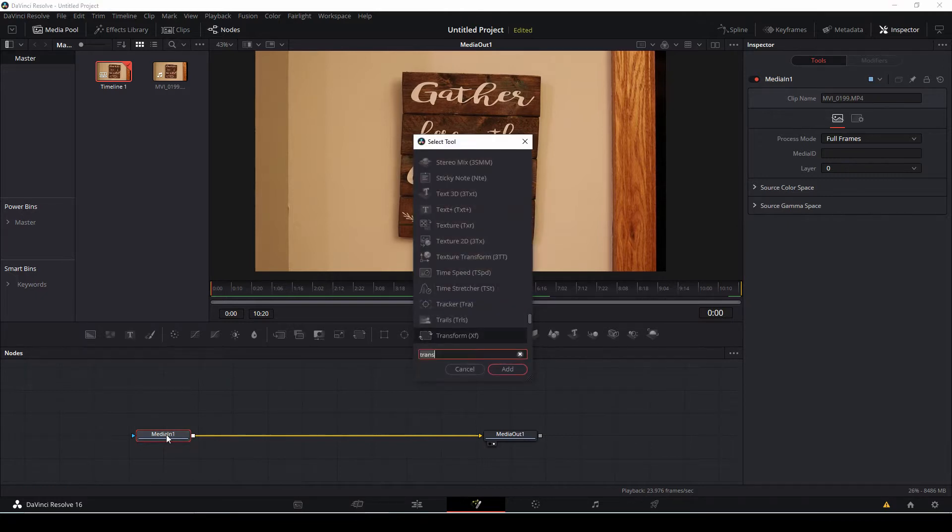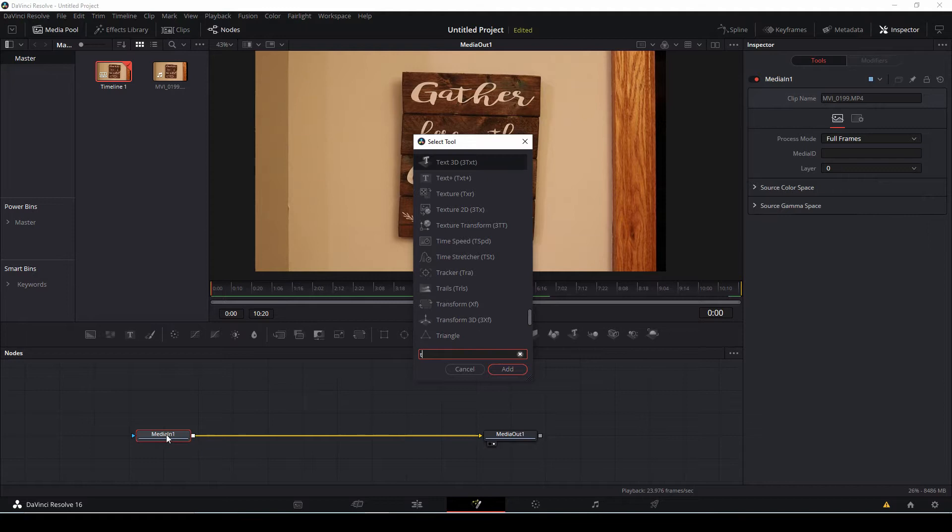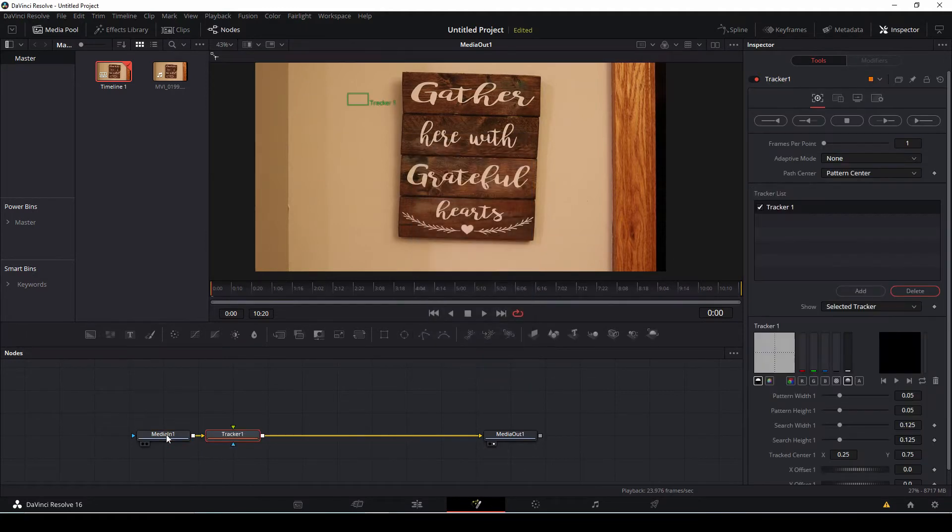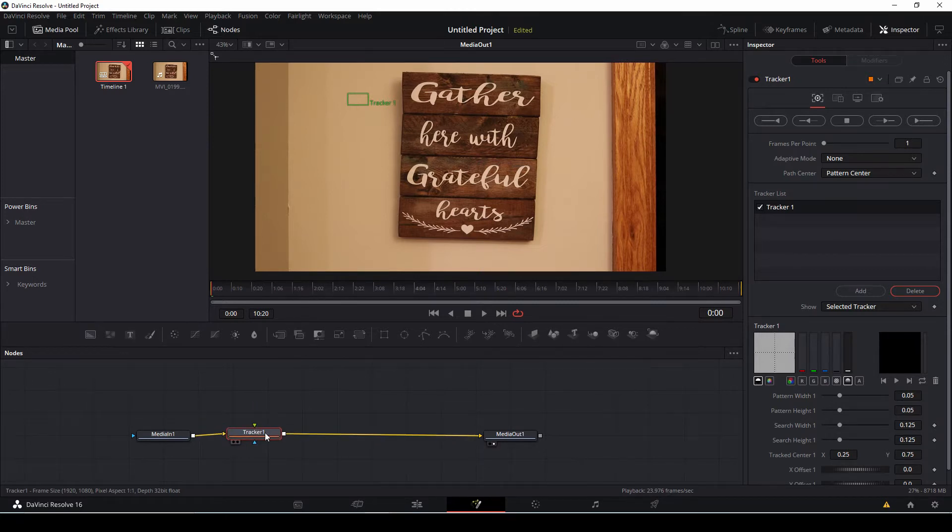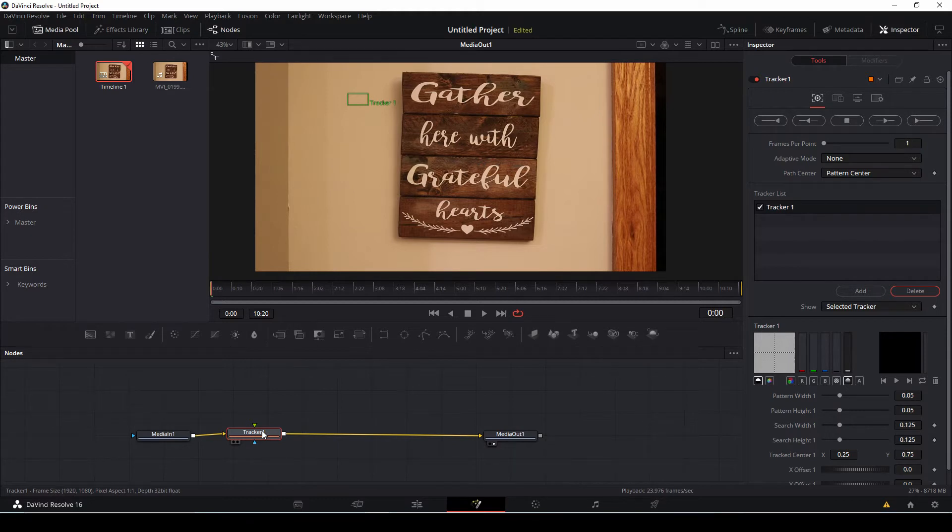We're going to look for a tracker node. The tracker node, as you can see here, it's already been connected to our line. And if you click on the tracker node, we're going to look for a couple of areas on the frame in the shot that we want to track to stabilize it.